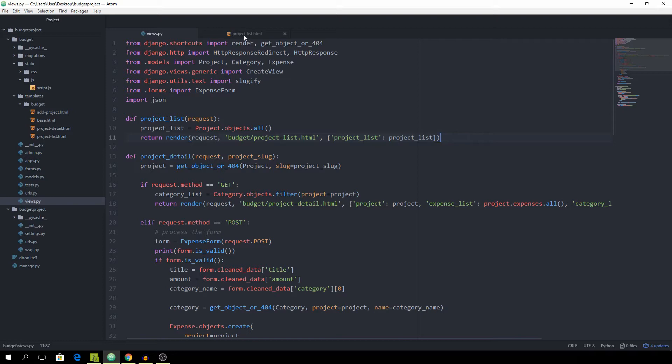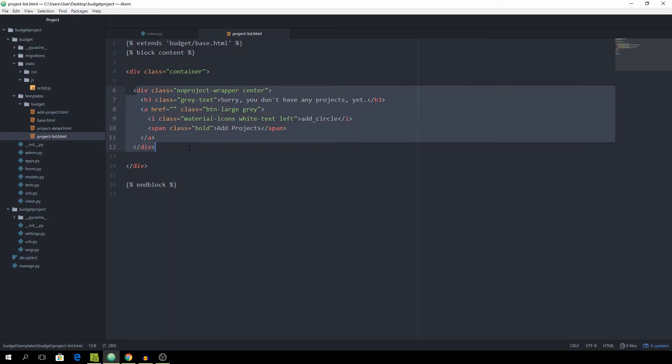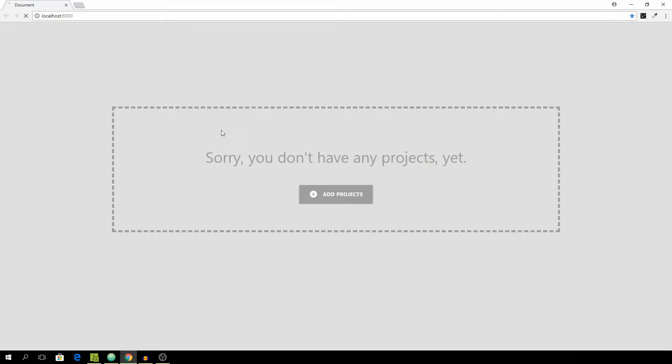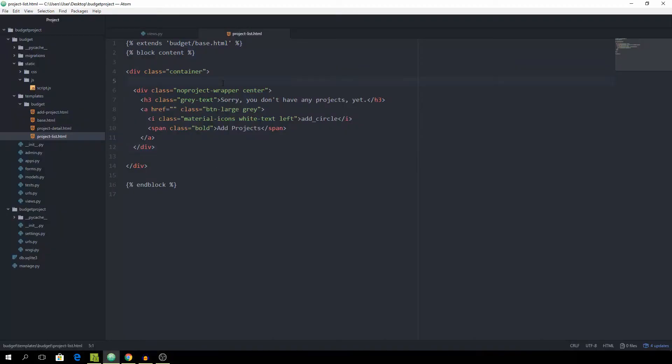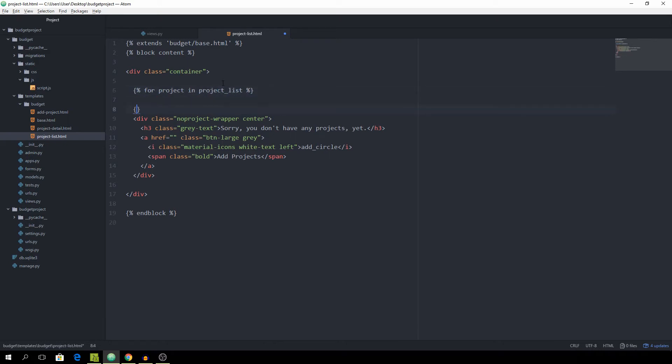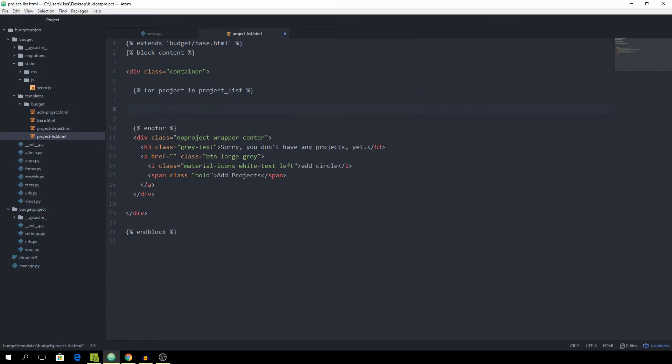Inside of the project list HTML we can access them in a for loop. As you might remember this simple snippet is for when we don't have any project, which looks like this. And we want to create a for loop for projects in projects list. For every project I would like to spit out some card panels.